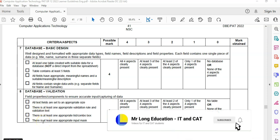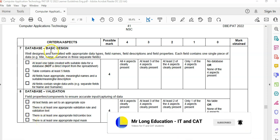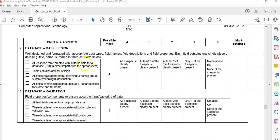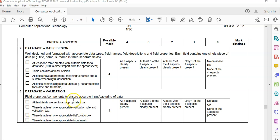It's very easy to get all of these eight marks if you just follow these steps carefully. We want to have a table in our database - it must have suitable data, at least five fields, appropriate and meaningful names, and it must contain single units. We don't want name and surname in the same field - things must be separated. Then we want to add validation: appropriate field sizes, at least one validation rule or validation text, at least one combo box or list box, and at least one input mask.